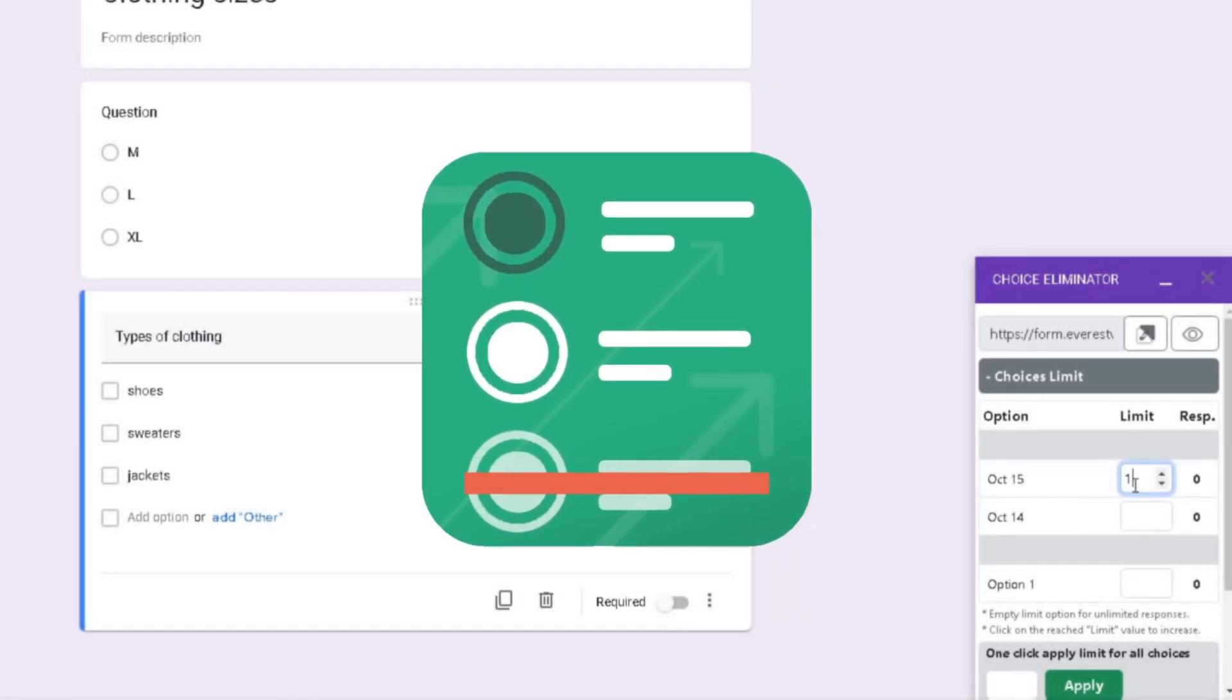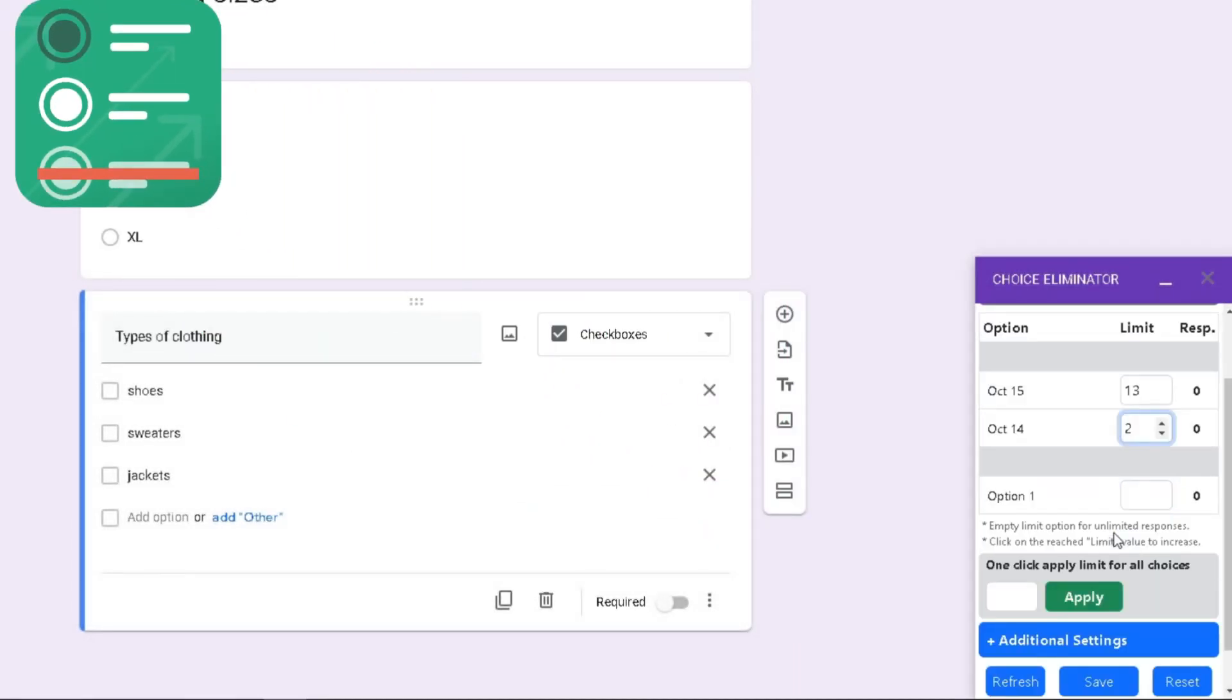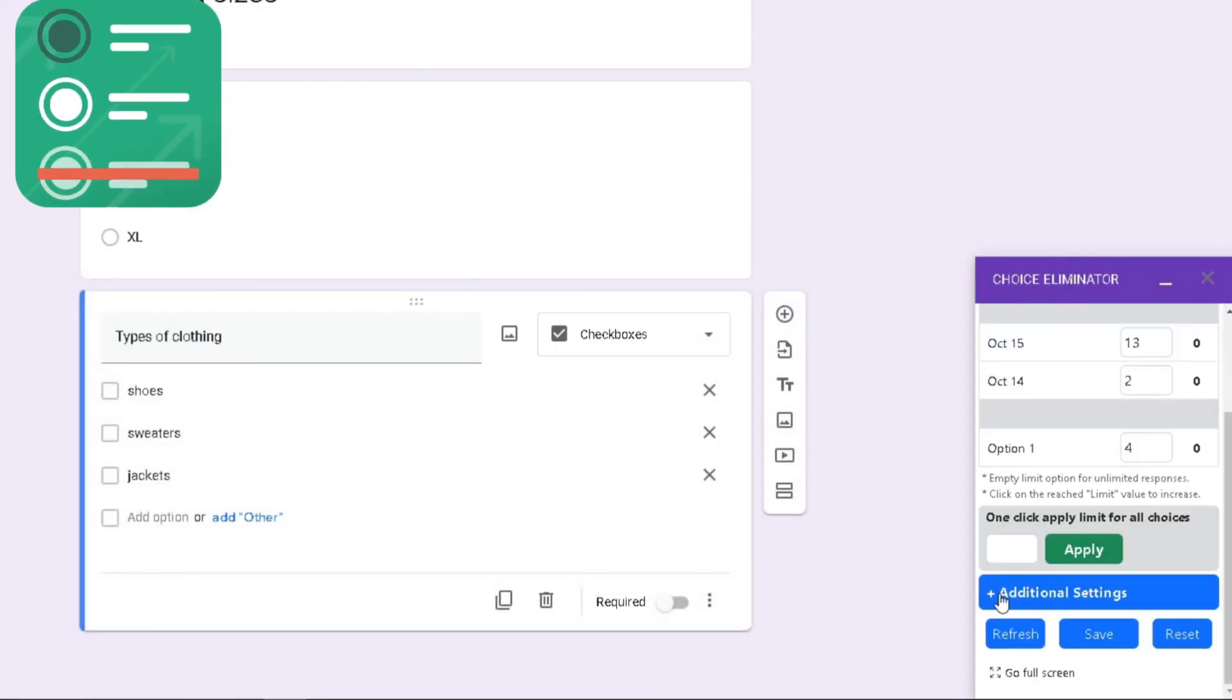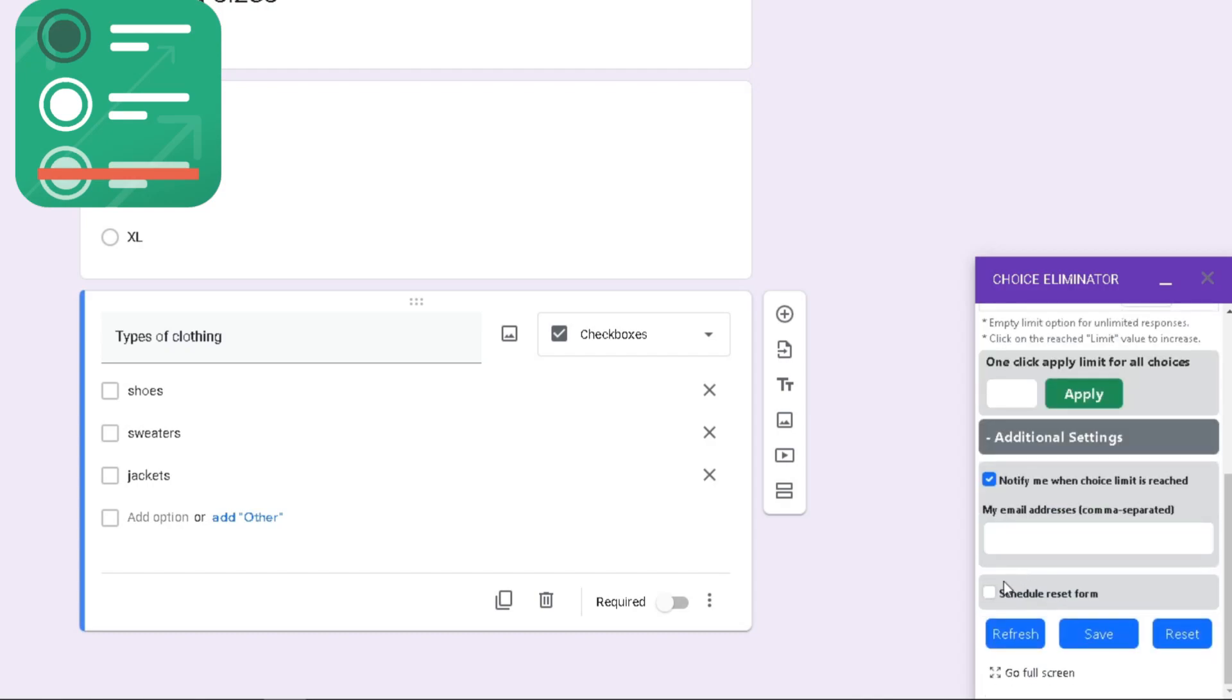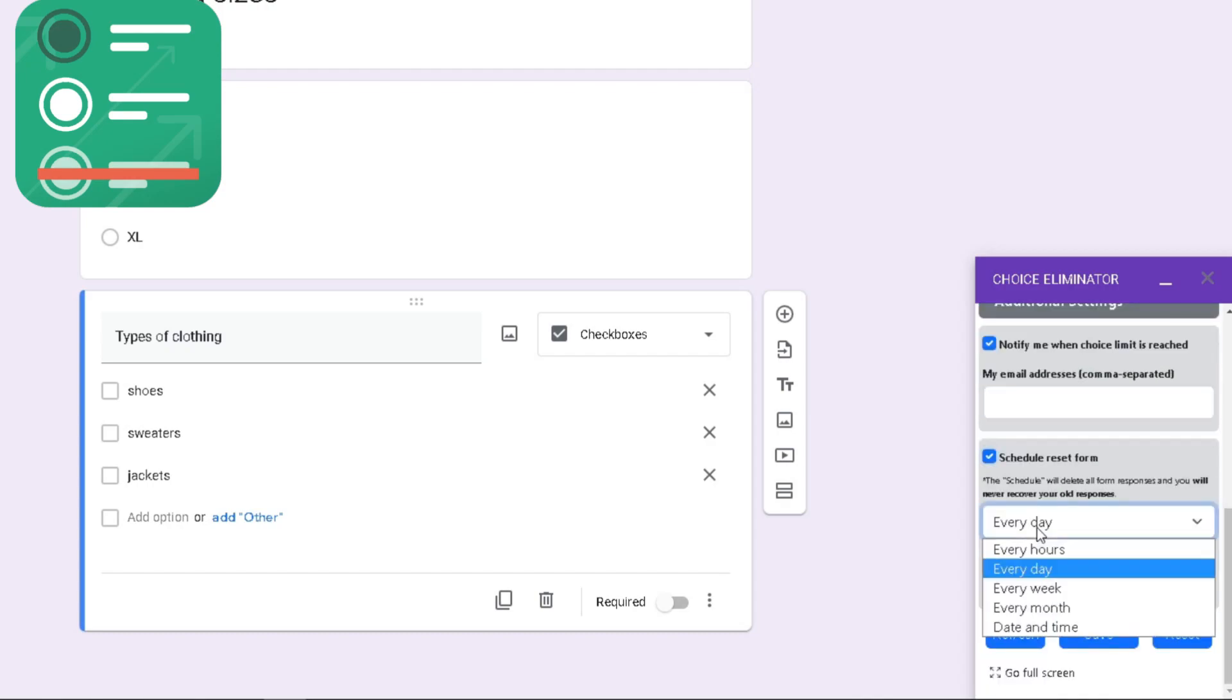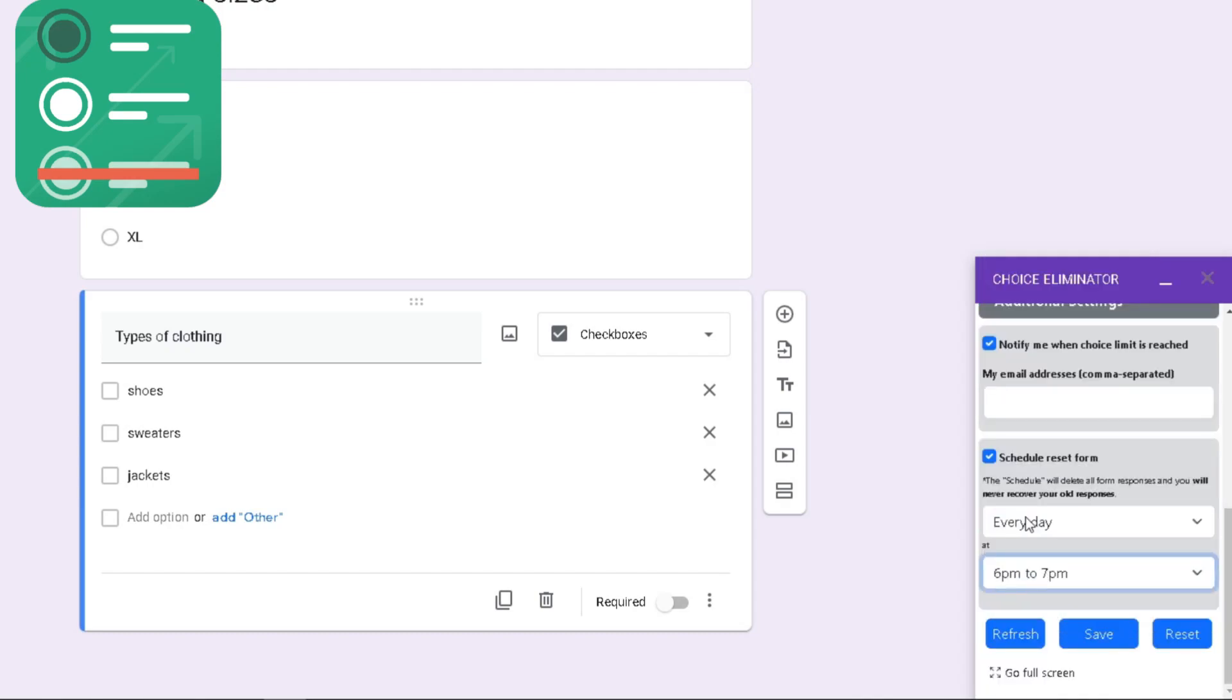Choice Eliminator for Google Forms is the best and only tool in the Google Marketplace to help you cross out multiple choice options, drop downs, and check boxes.